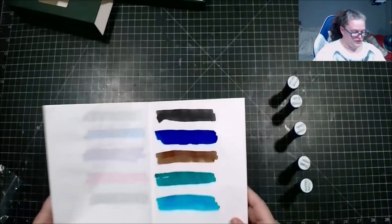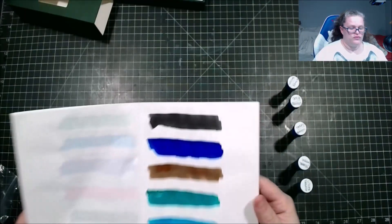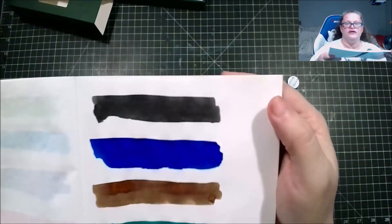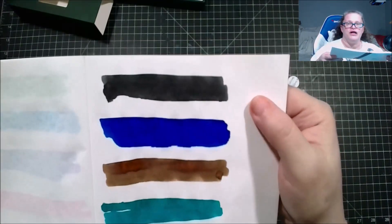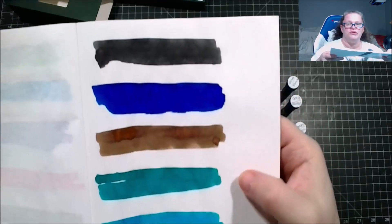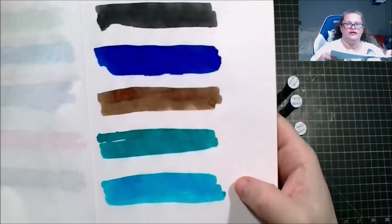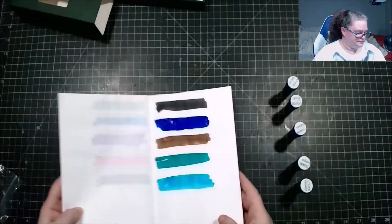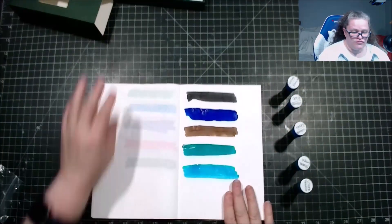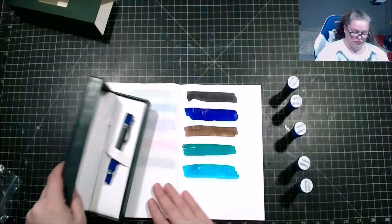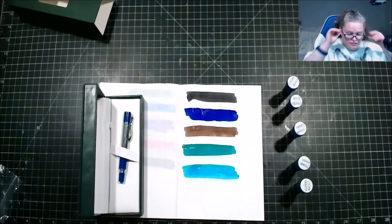Okay, there we go. We have here Black, Blue, Sepia, Green, Turquoise. Oh Visconti, we have this lovely pen.